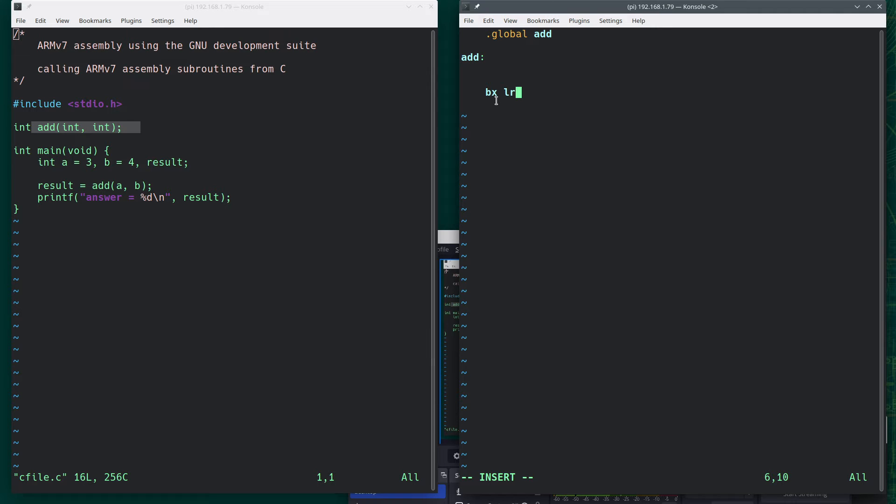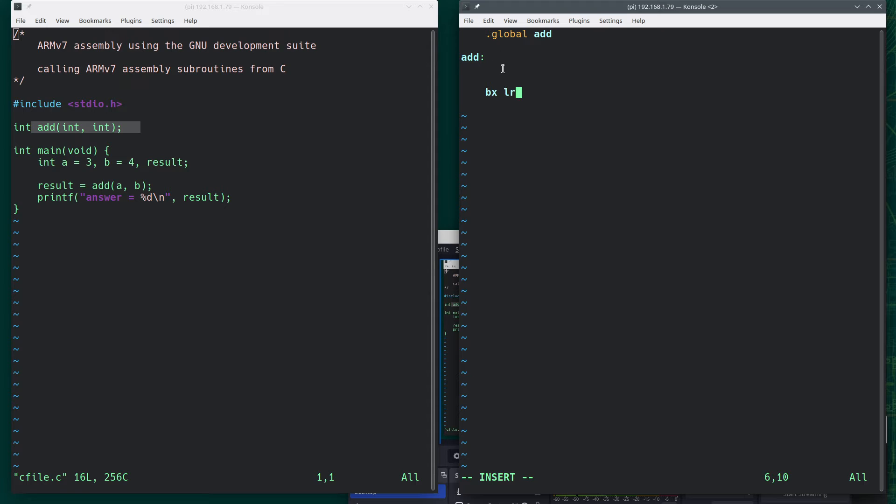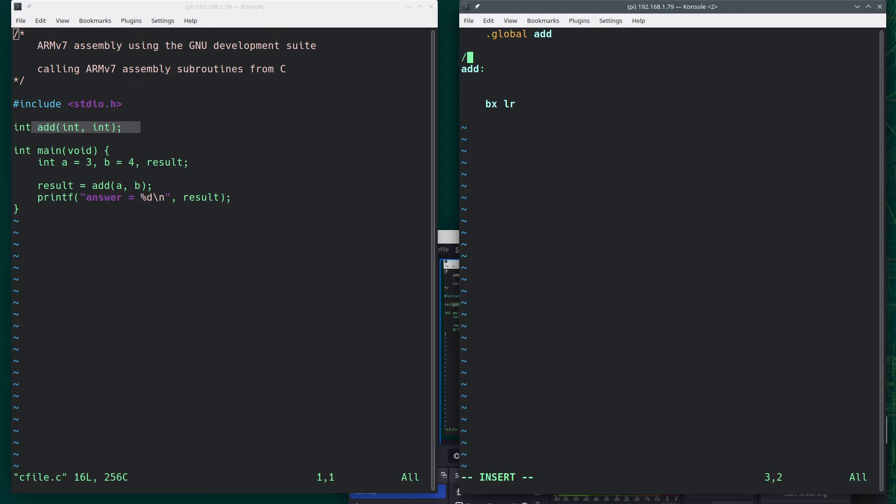And that says branch back to where you left off by getting the value that's stored in the link register and putting that in the program counter. So this is what we need as our sort of wrapper subroutine. So now we're just adding the results. So one of the things I like to do is this.